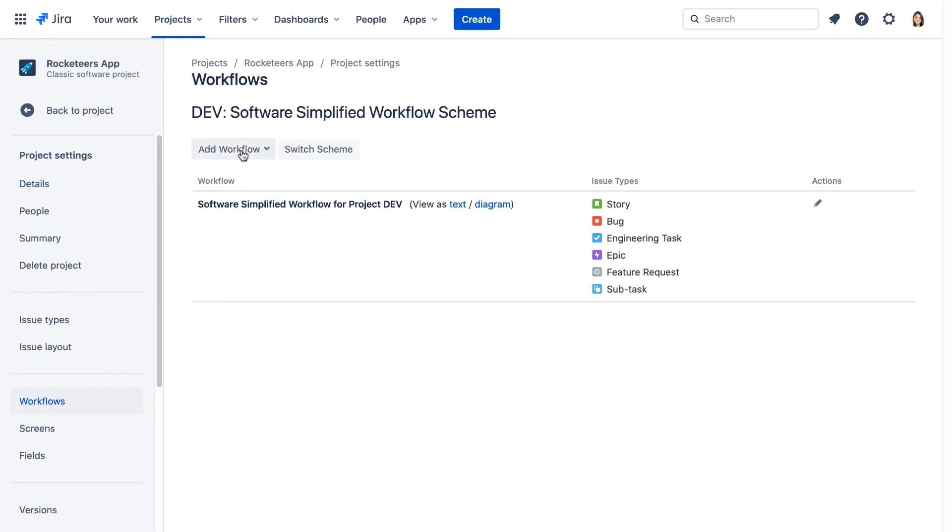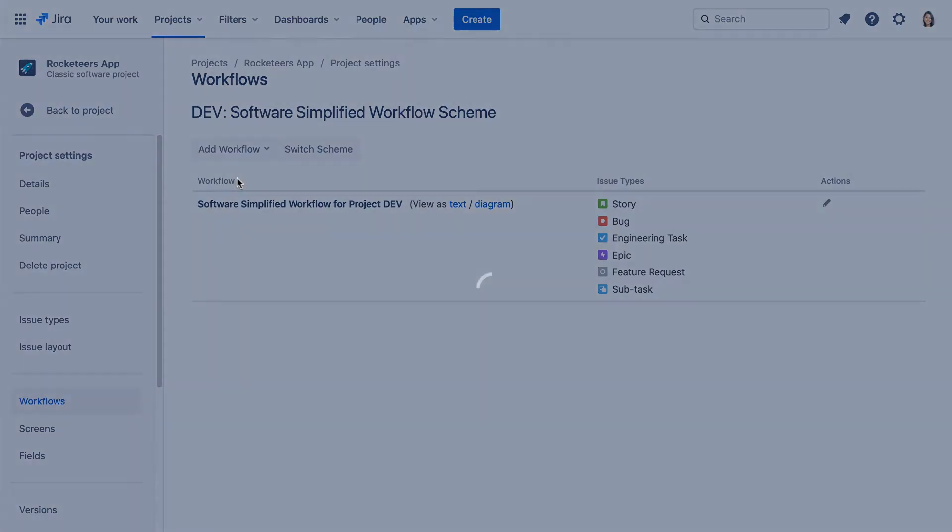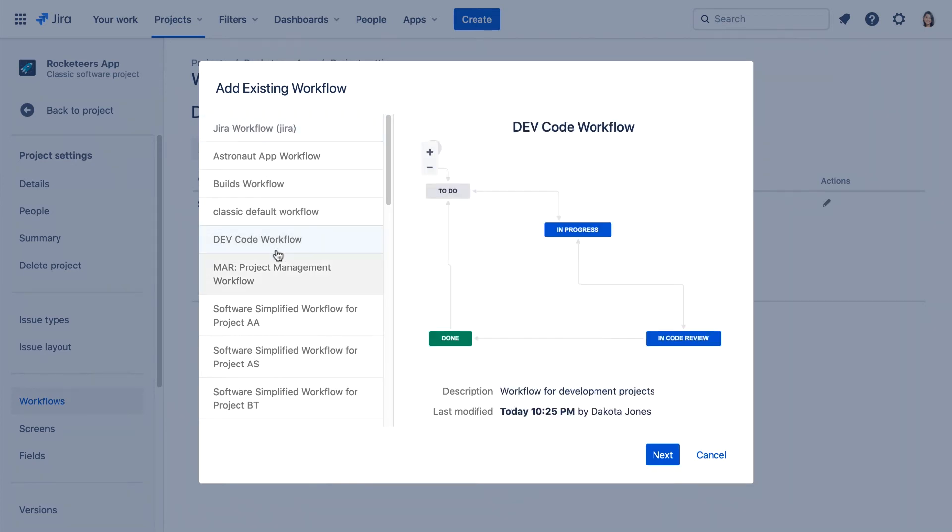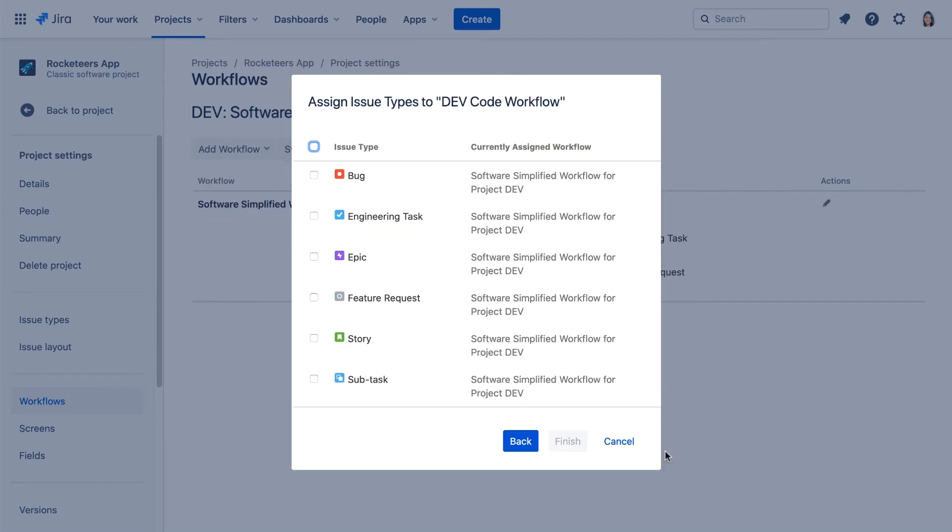We'll click add workflow and select add existing, and we'll select our new dev code workflow and click next.